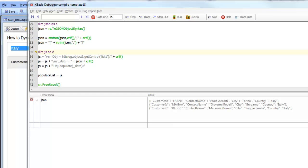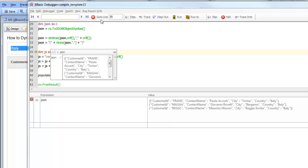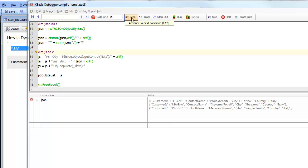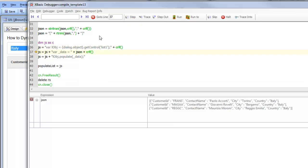We're continuing a video on how to populate a list control dynamically with an AJAX callback that makes a query against the SQL database. Now that we have this JSON variable, we're continuing to construct the JavaScript response that's going to be sent back to the client.